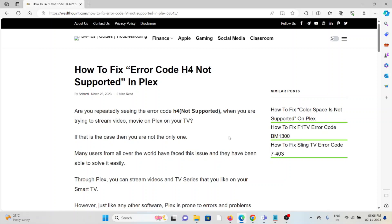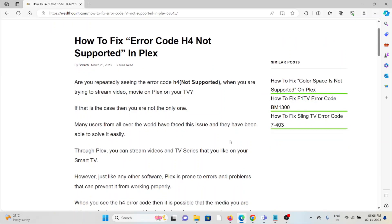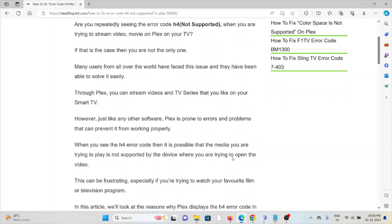Hi, let's see how to fix the error code H4 not supported in Plex. If you repeatedly see the error code H4 not supported when you're trying to stream a video or movie on Plex on your TV, you're not alone. Many users from all over the world have faced this issue and they have been able to solve it easily.